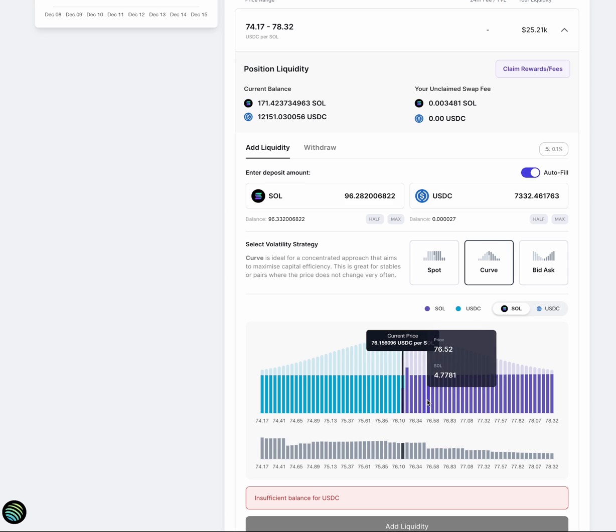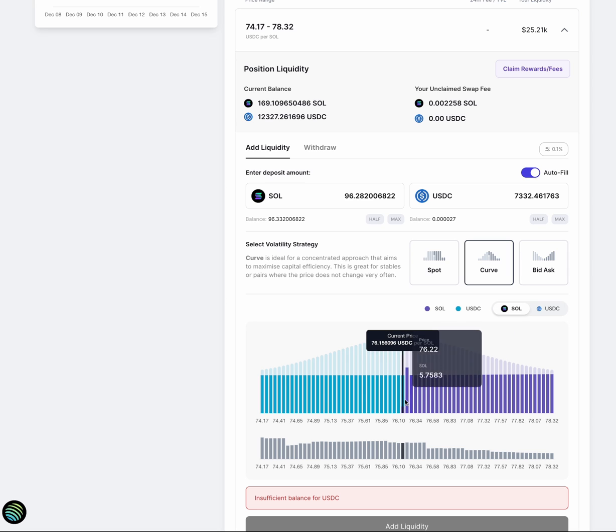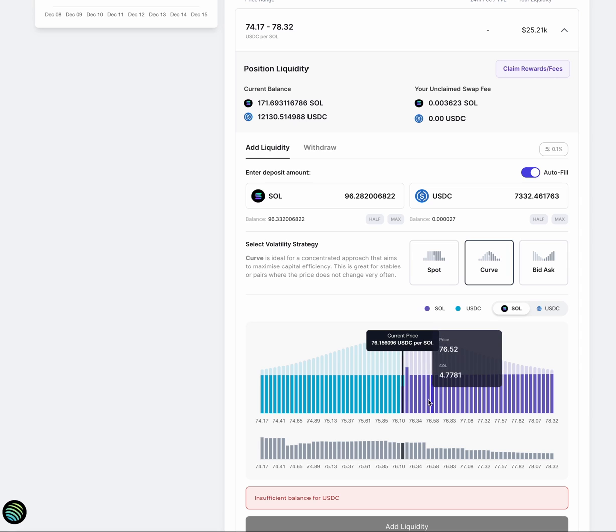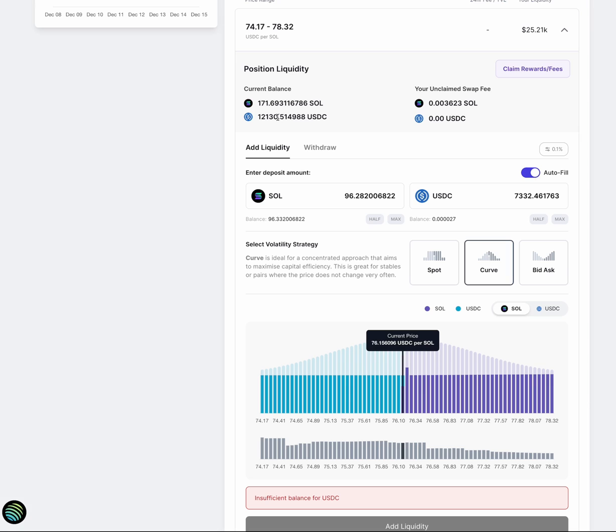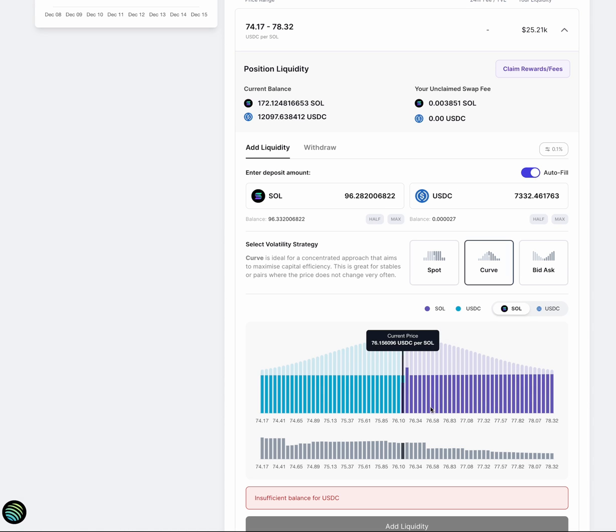Now, you're seeing as trade is happening, you can see that the amount of USDC and SOL in my positions is changing as trades are happening. And you can see I'm earning some fees here for trading. Basically, I am selling my USDC for more SOL and earning some SOL fee.